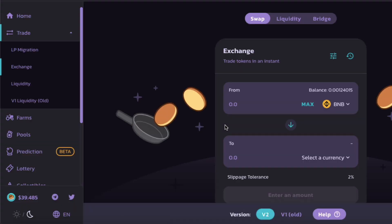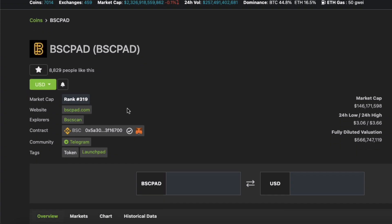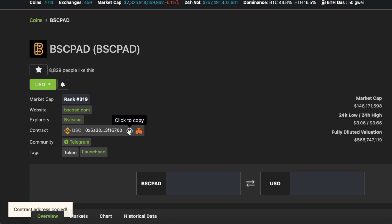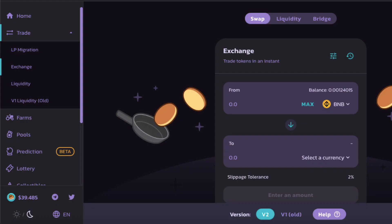The other day I wanted to buy some BSCPAD token — this token over here. So I went to V2 and I noticed something rather interesting. Let me show you.